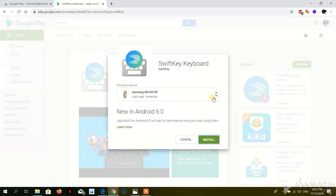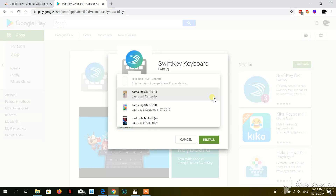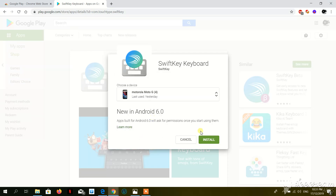Once you select Install, it should populate your Google device — all the devices linked to your Google account. Select your device from the list, then hit Install. Make sure your device is connected to Wi-Fi.